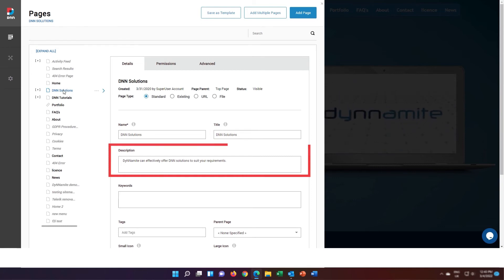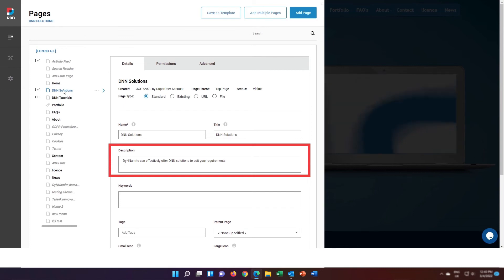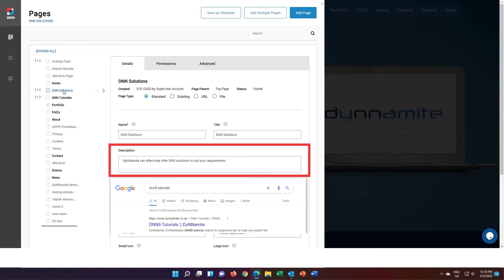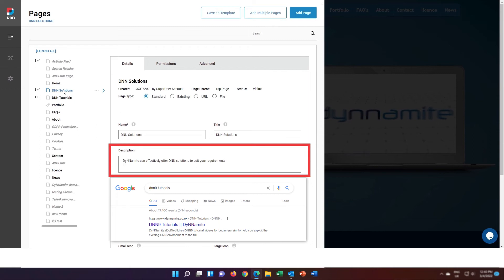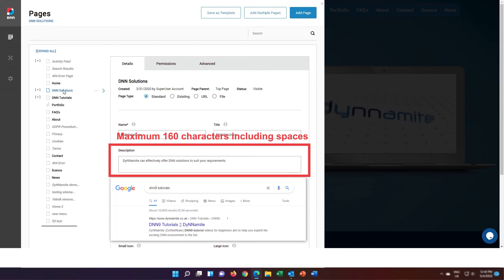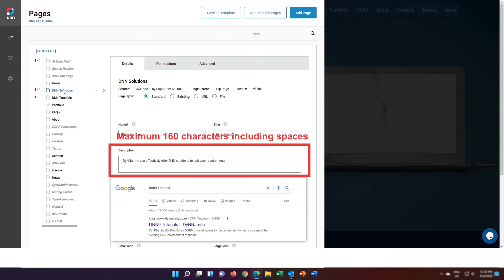The third field is the page description. This is the text which tends to be displayed by Google in search results just below the page title. So if you are searching for DNN 9 tutorials, then this is what you would see in Google. Now according to Google, at the time of producing this tutorial, you have a maximum of 160 characters for the description field. You must ensure that it is both descriptive for the human, as well as containing strong keywords promoting your product or service. And remember, just like the title field, the 160 characters includes spaces.